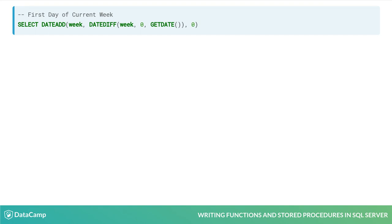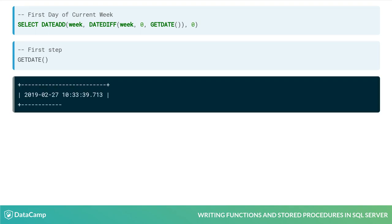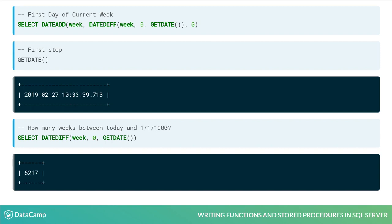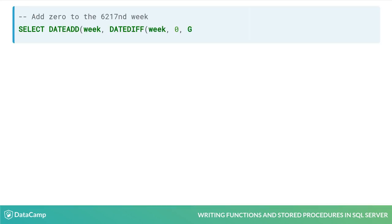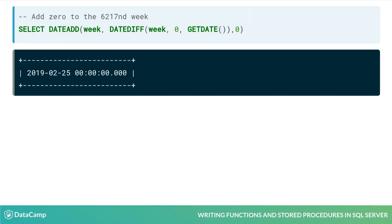When evaluating nested functions in SQL, it can be helpful to start from the innermost function. First, we are calling GetDate to return the current date. Second, we are calling DateDiff to see how many weeks between today and 0, which is equal to 1-1-1900 in SQL Server. It's been 6,217 weeks since 1-1-1900. By adding 0 weeks to the 6,217th week with the DateAdd function, SQL Server will return the date of the beginning of that week.